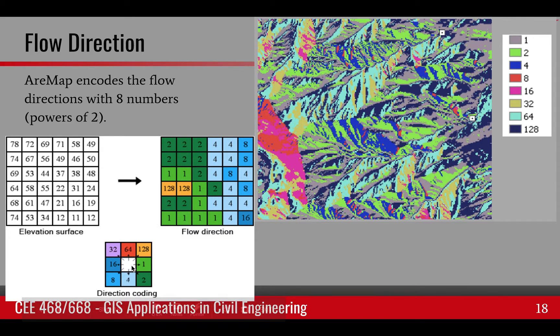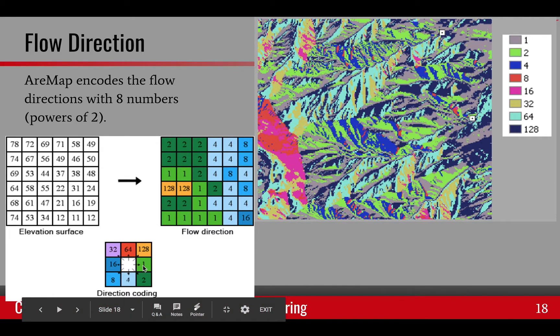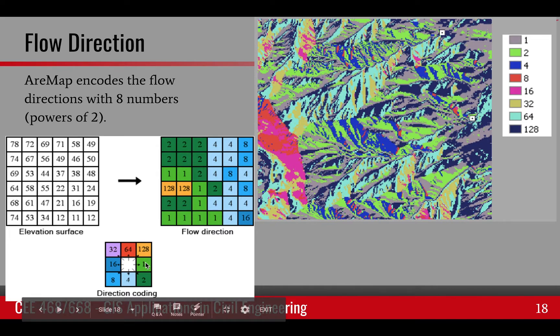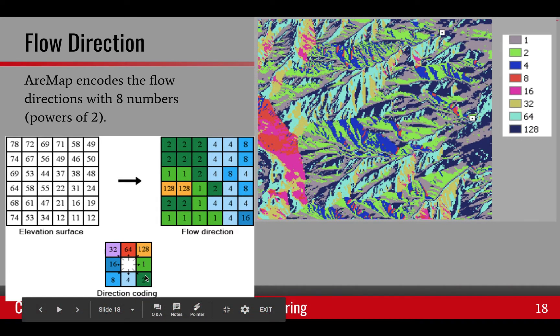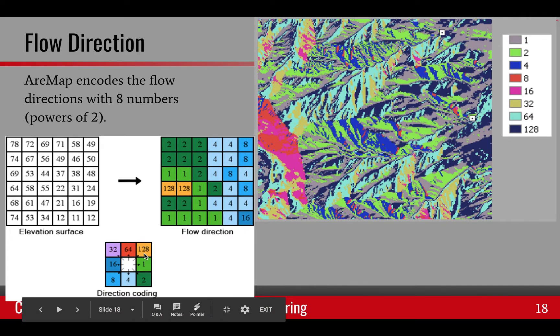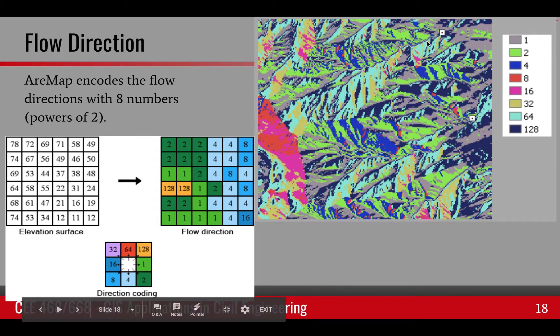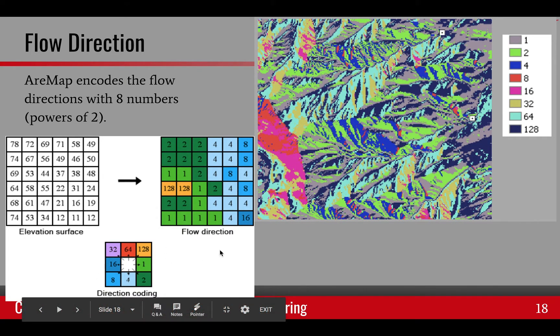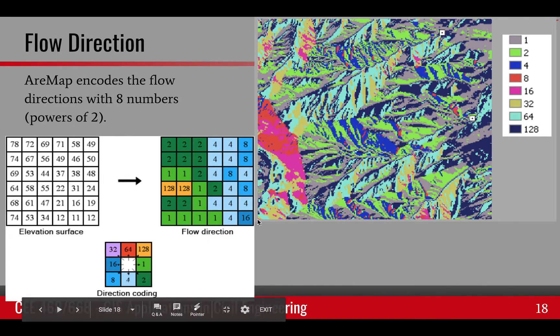So these are powers of two. One is east, and then we go clockwise with the numbers 2, 4, 8, 16, 32, 64, and 128. And if you look at your flow direction image at the end, you will be able to see all of these numbers appear.